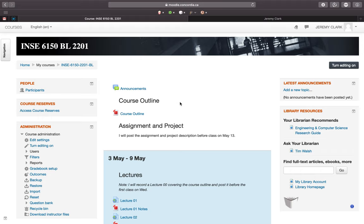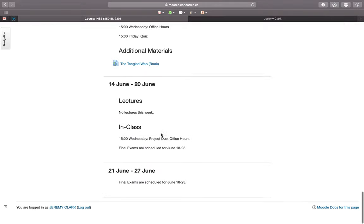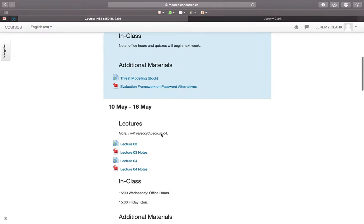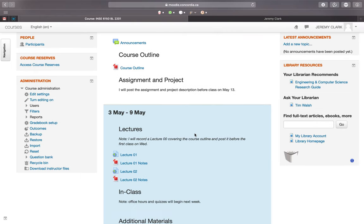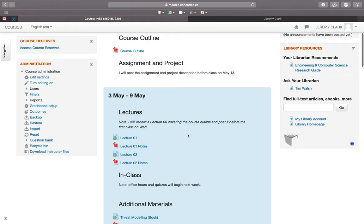Assuming you can get onto Moodle, you'll see basically all the course materials there. What I'll do now is talk about the lectures first, and then go through the course outline, the grading scheme, and all of that.